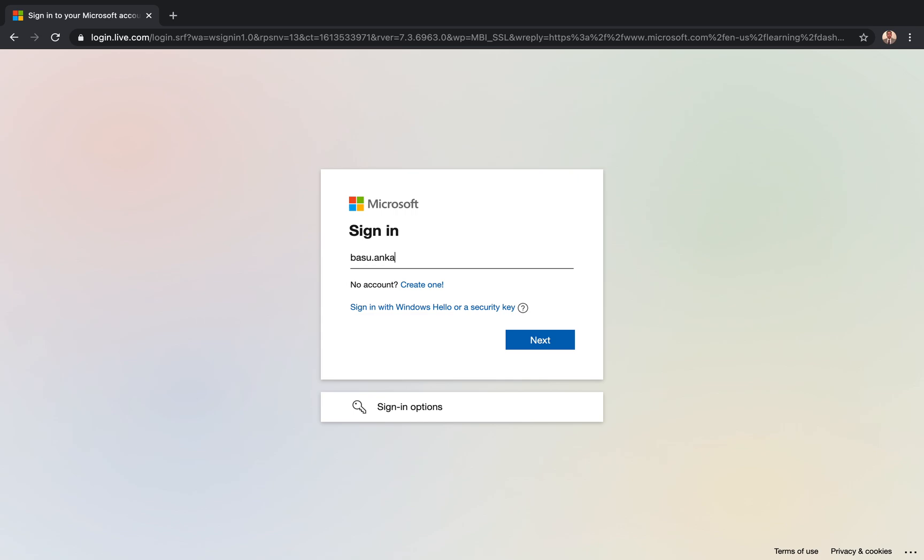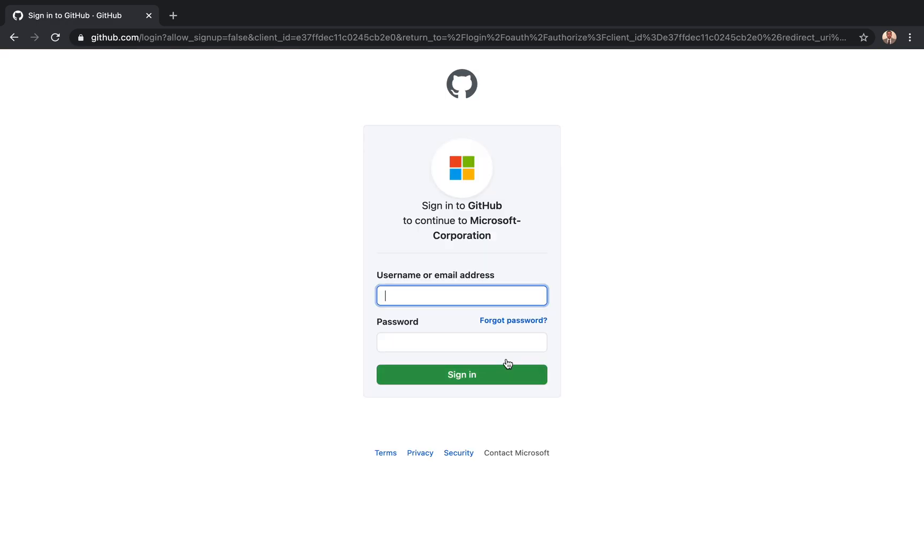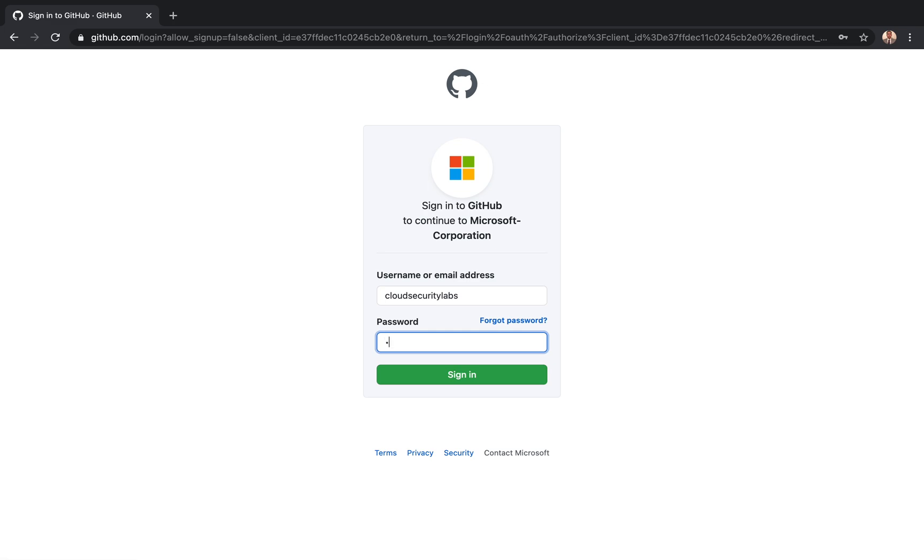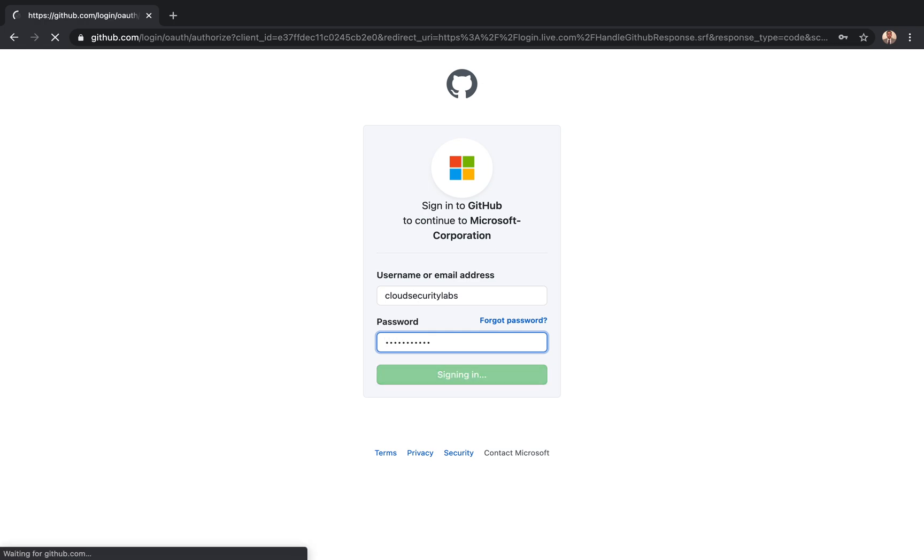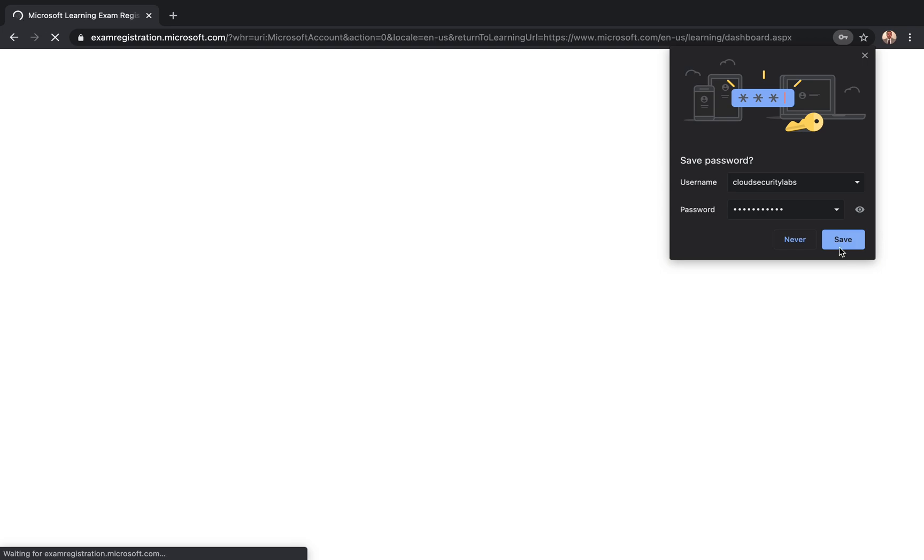So just use the email that you have used for your certification. I have a GitHub integration so I'm just going to go through GitHub login. You may not have to do this step, but once you are logged in this will bring you to the dashboard.